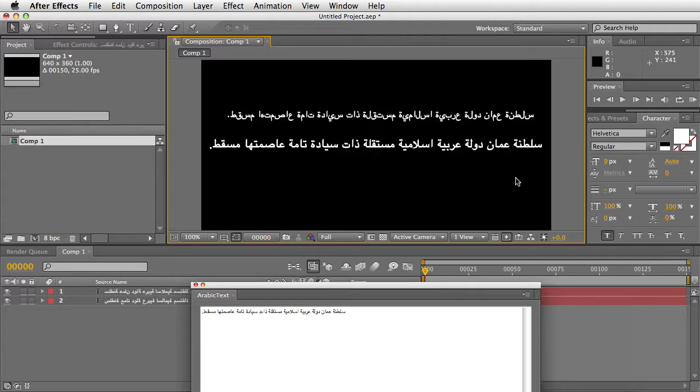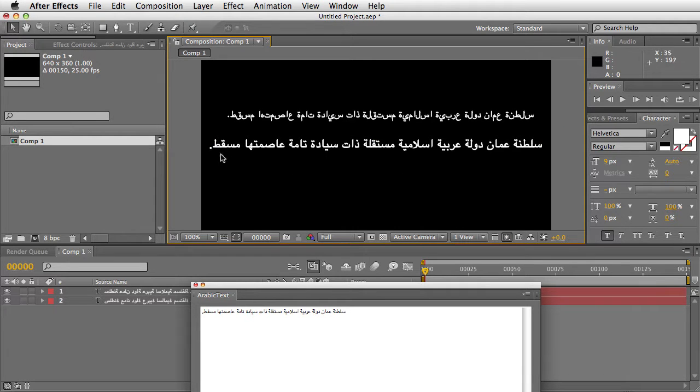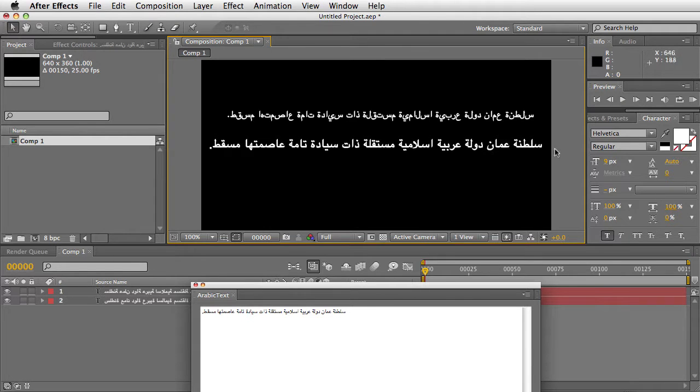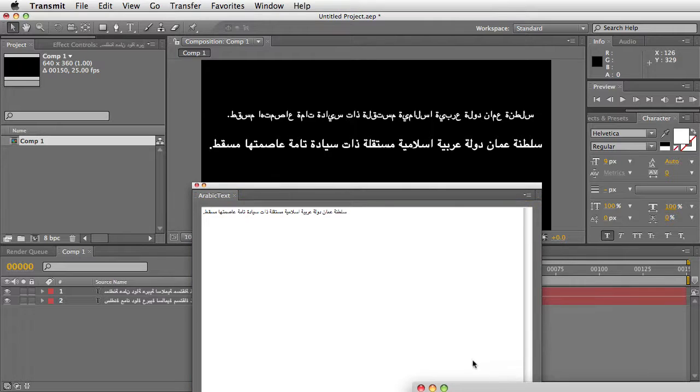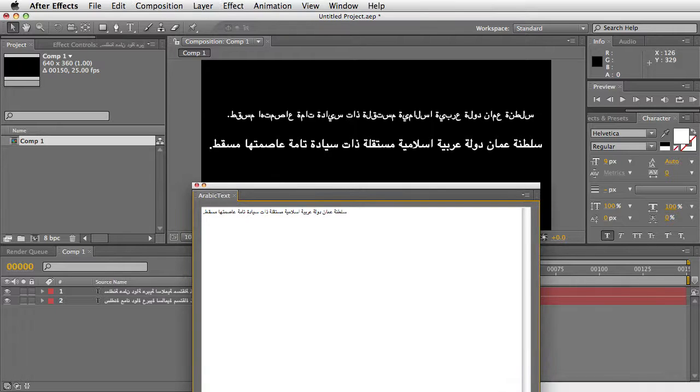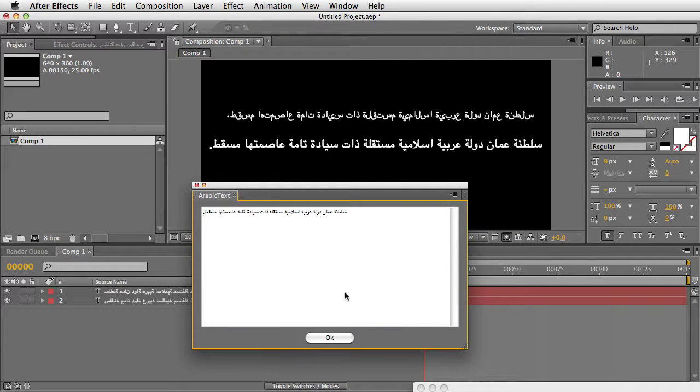you can see that it's correctly going in the right direction, and the letters are correctly linked. This is the new Arabic text script for After Effects.